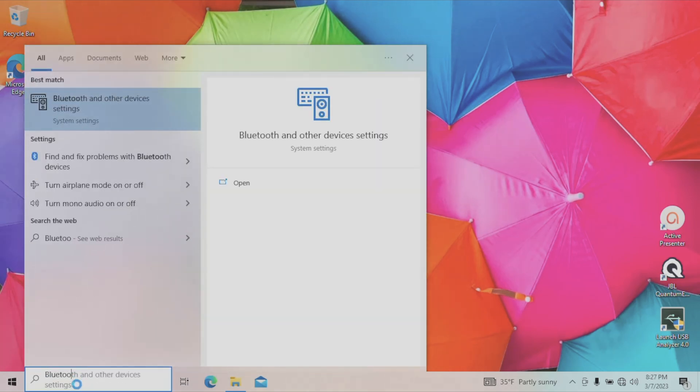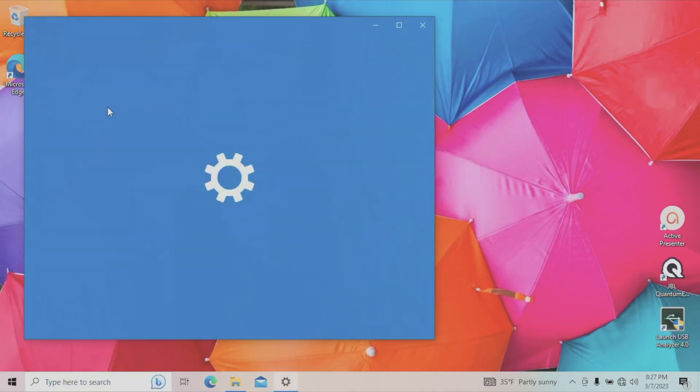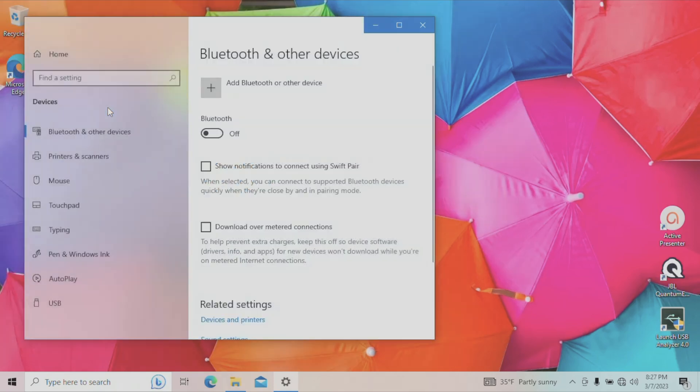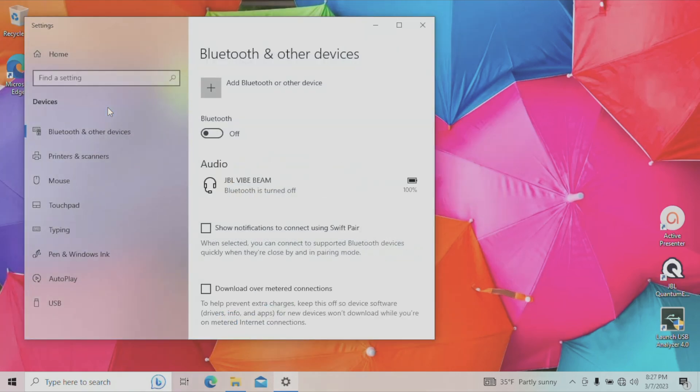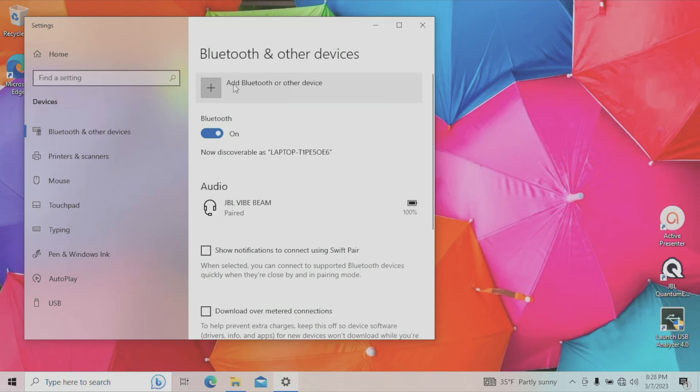So when you type that in, the very first search result on the top is going to be here Bluetooth and other device settings. So let's click on that. And in this screen, we're going to see here the add Bluetooth and other device button. But first we have to make sure that right underneath that Bluetooth is actually enabled. So in case this is right now turned off, you want to turn this on. And now we can go up to that plus symbol.